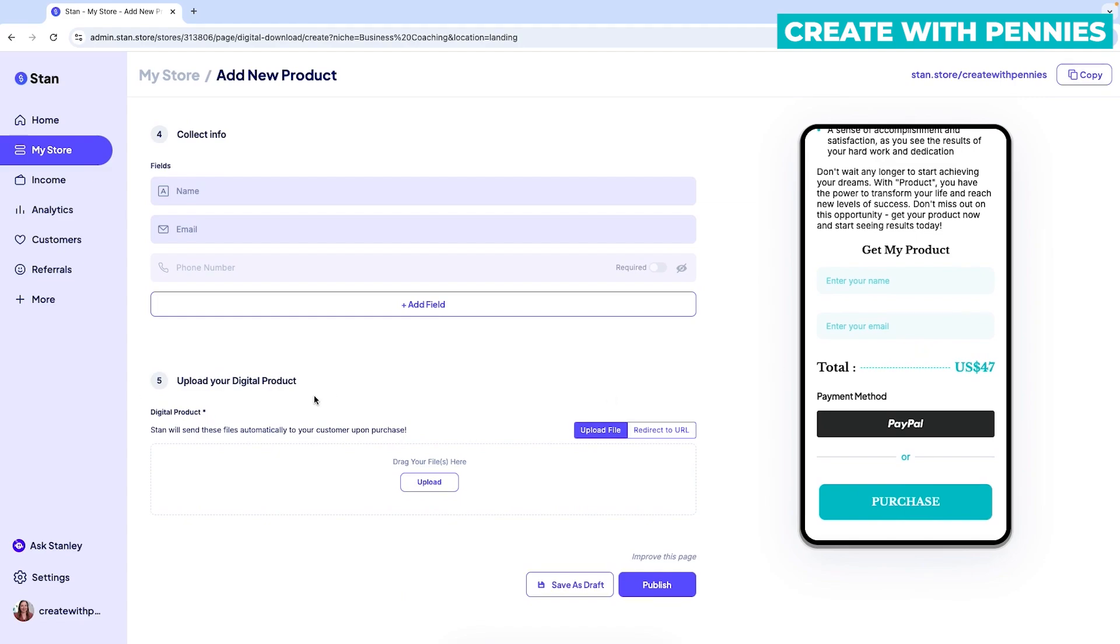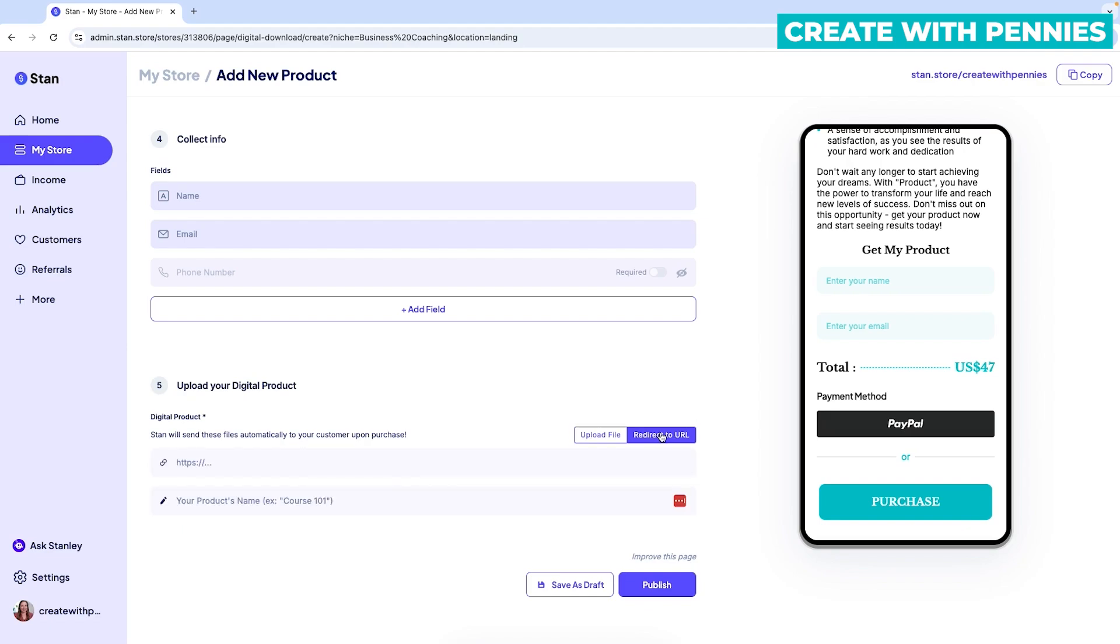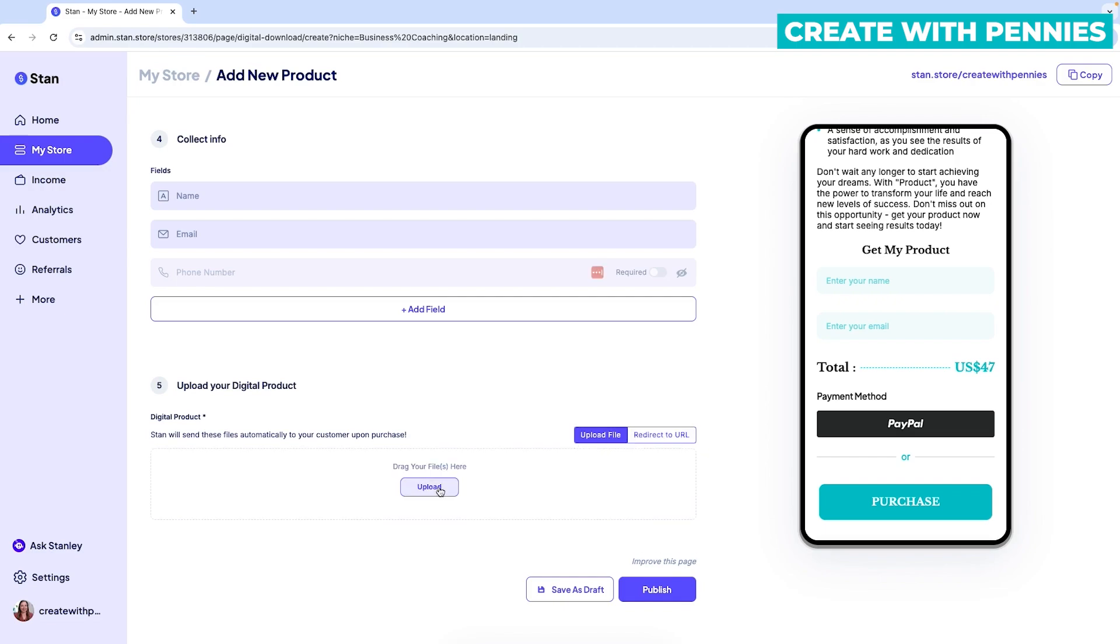And then the final step is to actually upload the digital product. This is the option for the digital product for the other types of content. When you're making landing pages, this part will be different at the bottom. So you can either upload a file or redirect to a URL. So if you have a course that you've hidden on YouTube, and it's all YouTube videos, you could put the link in there. Or if it's in Google Drive, you have a file that's too big to upload, you put it in Google Drive, you can put the link there.